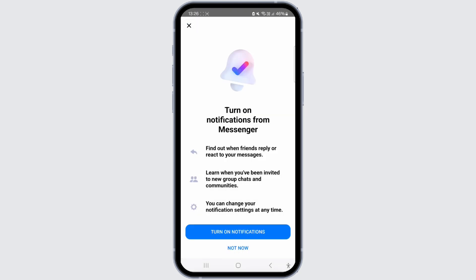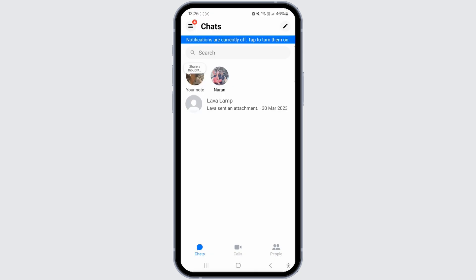First of all, open your Messenger application and make sure that it's updated and you're logged into your account. Once you do that, you'll be directed to the chat area.